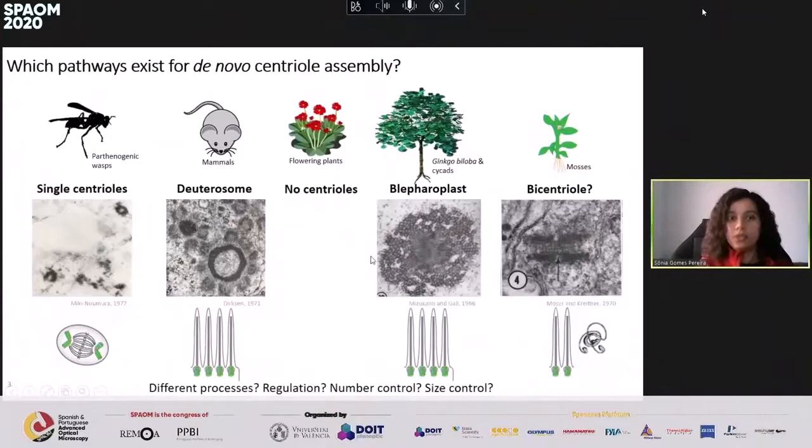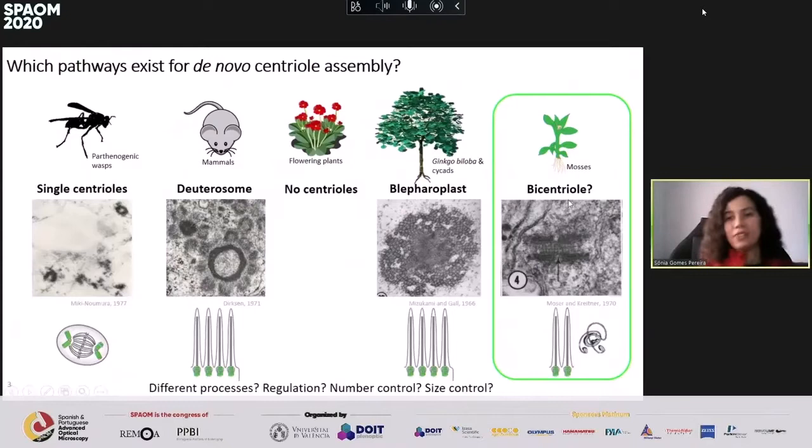Looking at this, many questions arise: are these really different processes, and how different are they? Do they conserve their structural components and regulation? How do you control the numbers of structures formed — for instance, in single centrioles and the bicentriolar case you only need two, but for deuterosomes or blepharoplasts you need hundreds to thousands. And how do you control the sizes of the structures formed? I decided to study this in the bicentriolar structures, which are very poorly understood — there were only two papers about them in the literature.